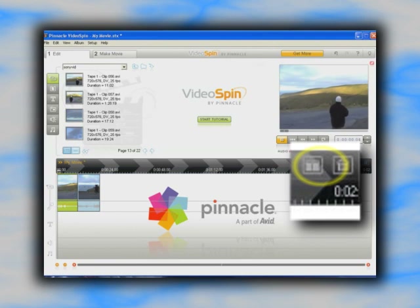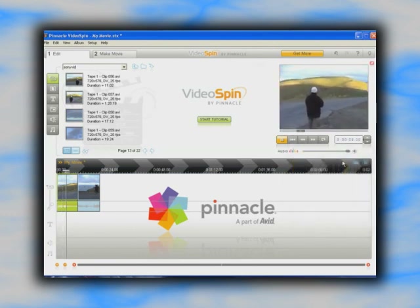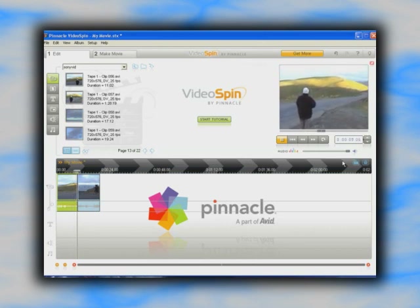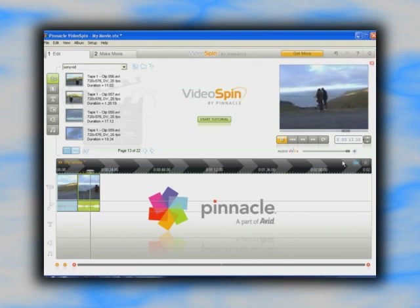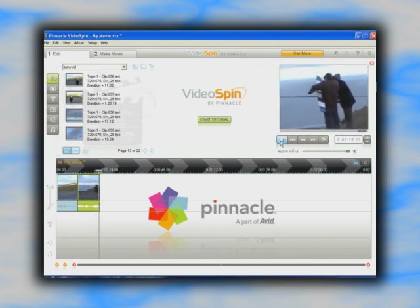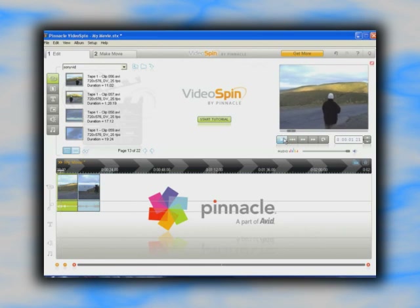You can click play at any time to watch your movie. The sound is a little louder than this clip — no problem. Just drag the orange line on the audio bar down a little.